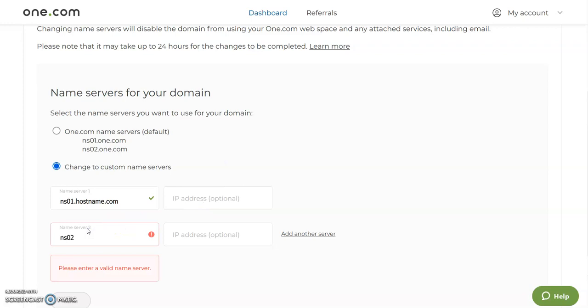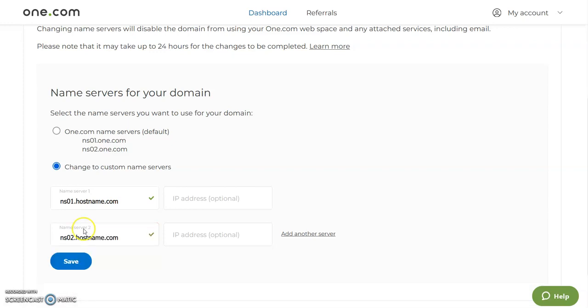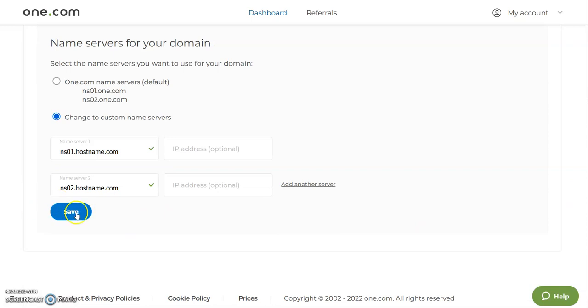Then click on save. That's how you create a custom name server using your one.com.